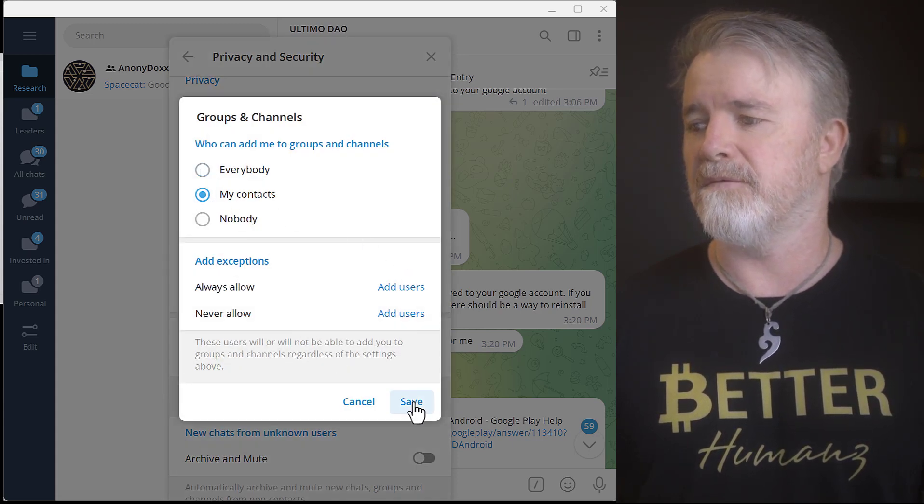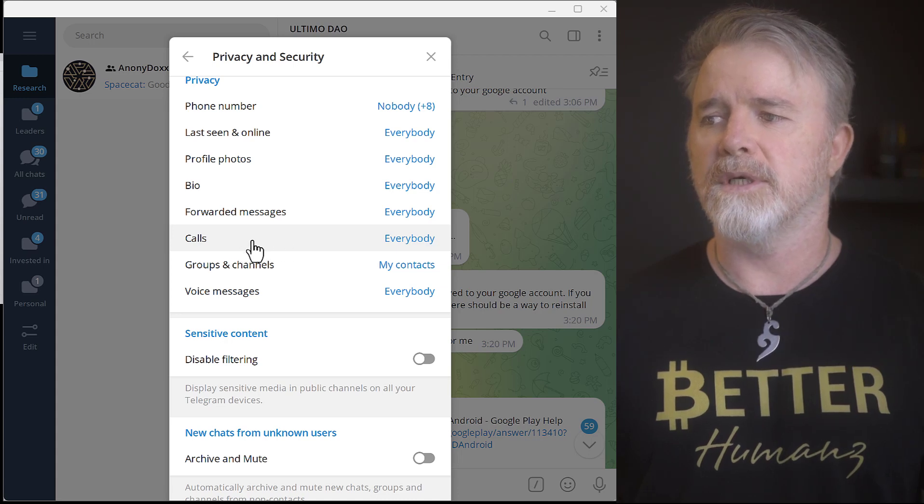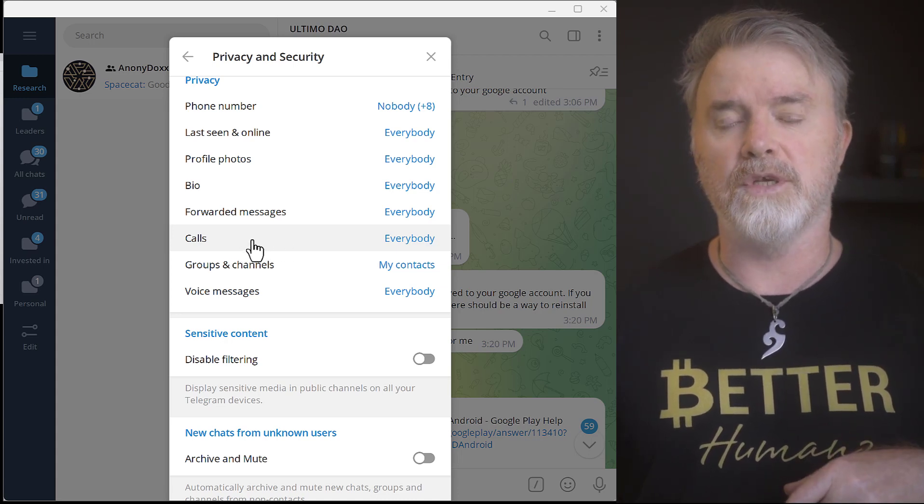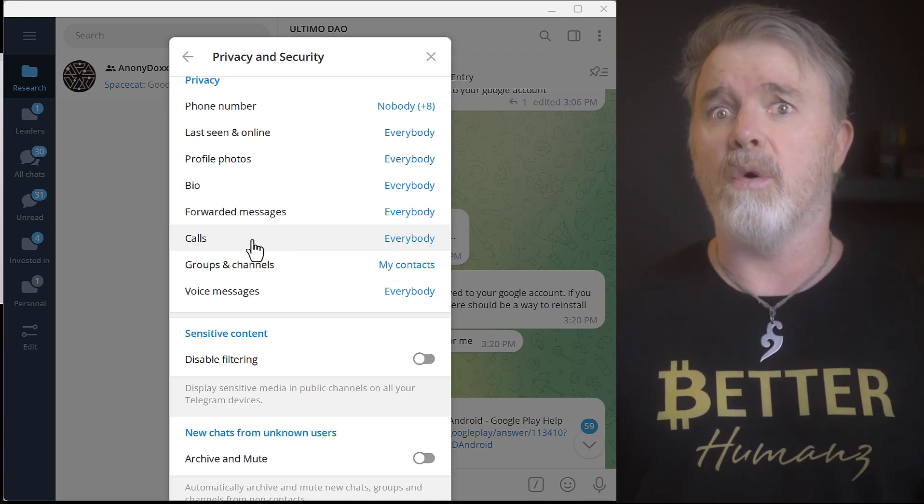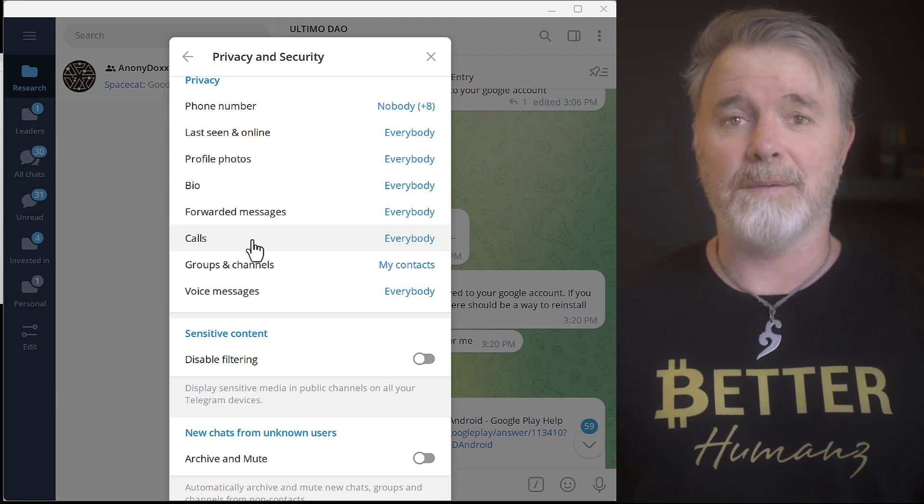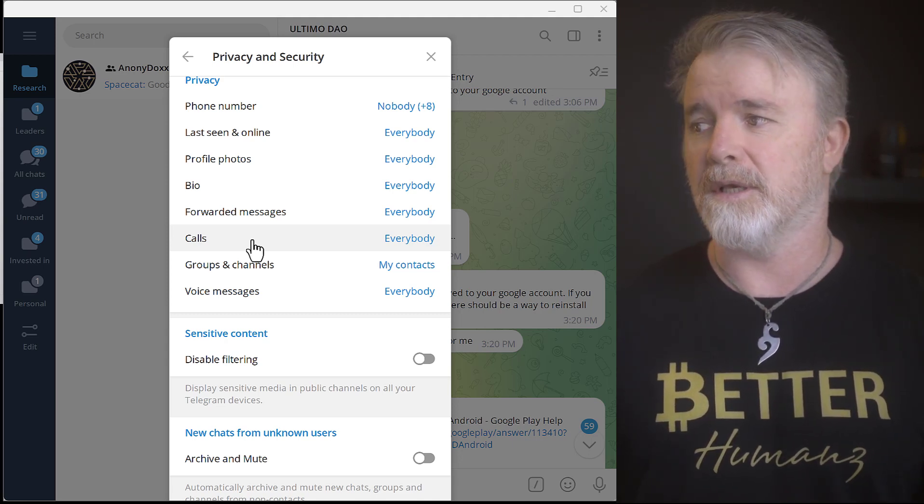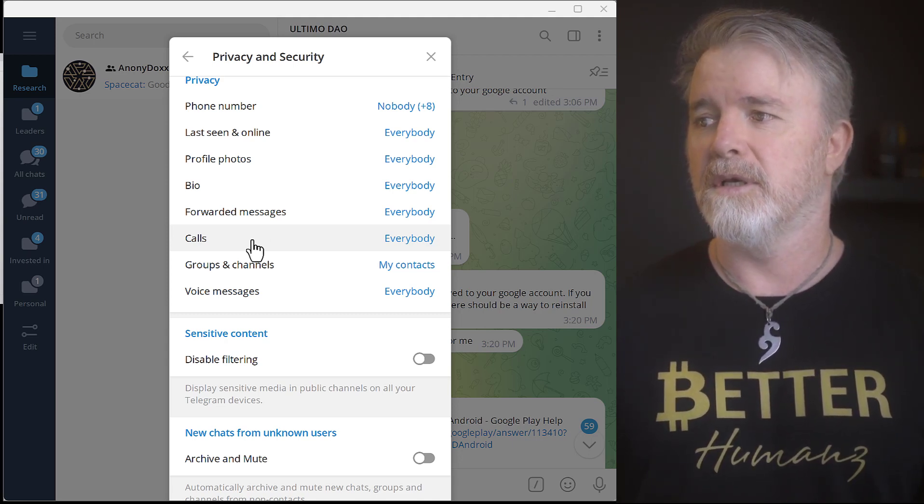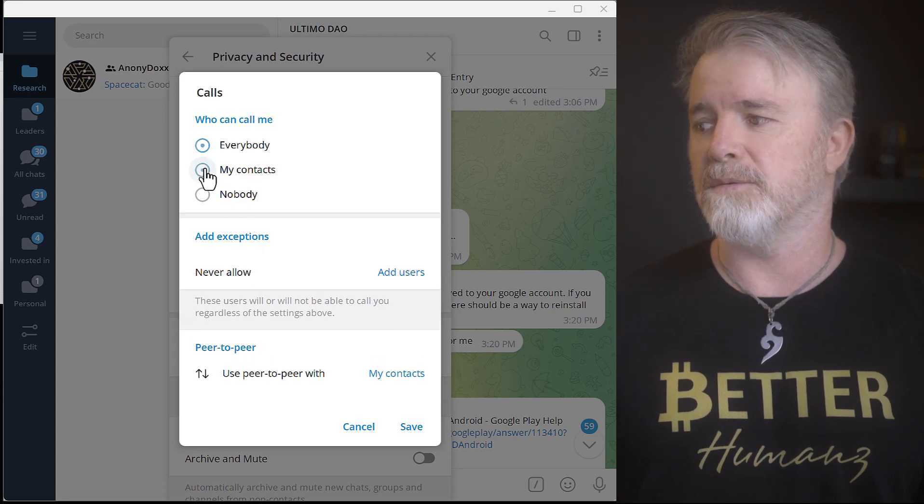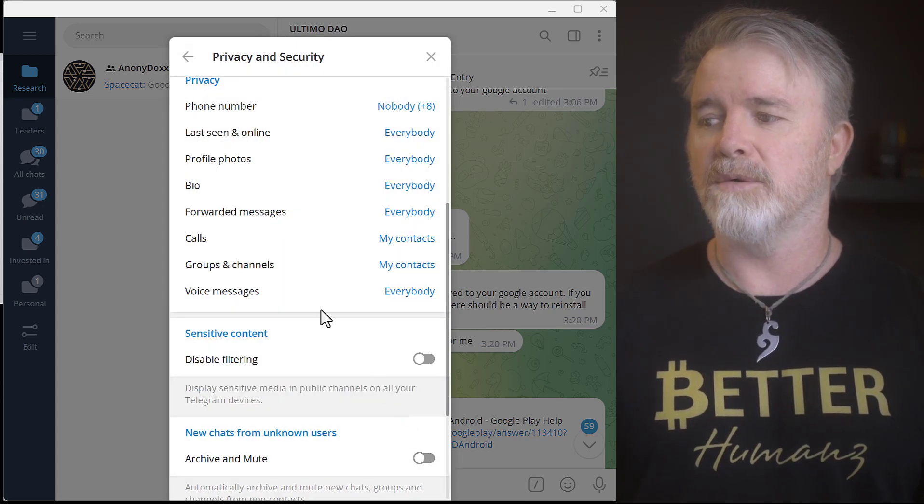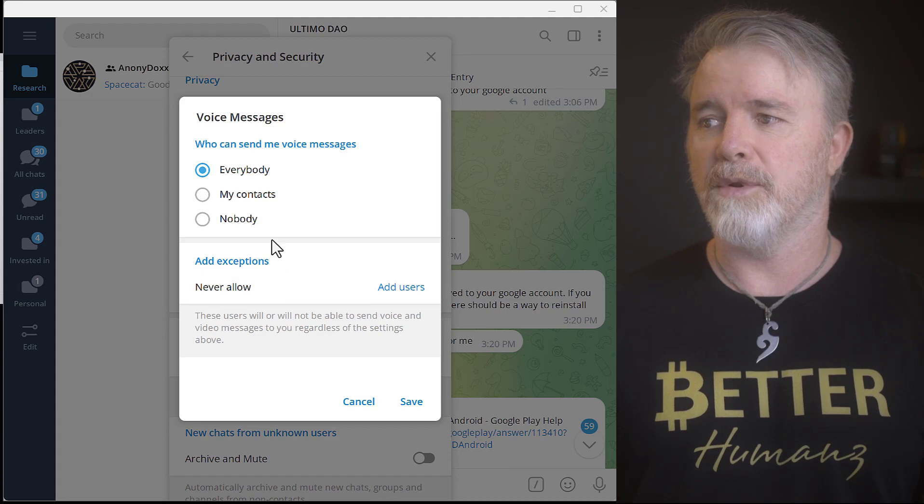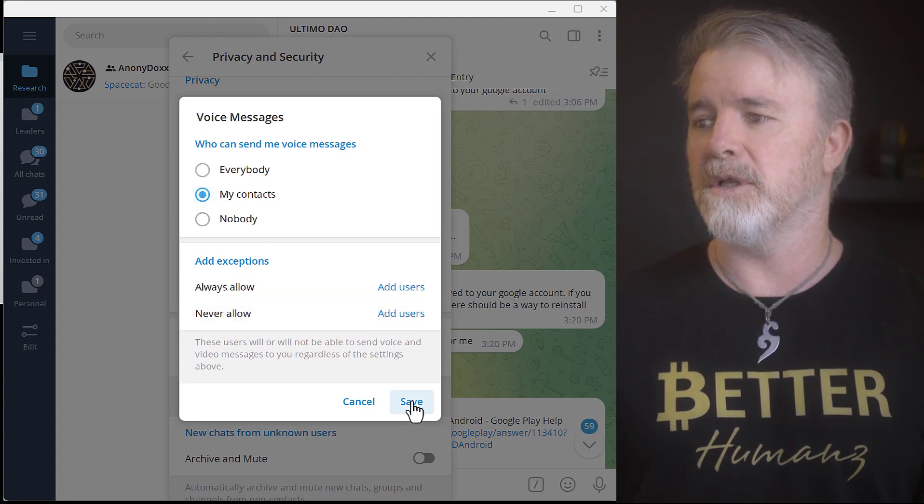And you can also do this with calls as well, because quite often what will happen is you will actually get a call. Sometimes these scammers will actually call you through this. So, I tend to just put that on My Contacts as well. And also voice messages. Put that on My Contacts as well, just like that.